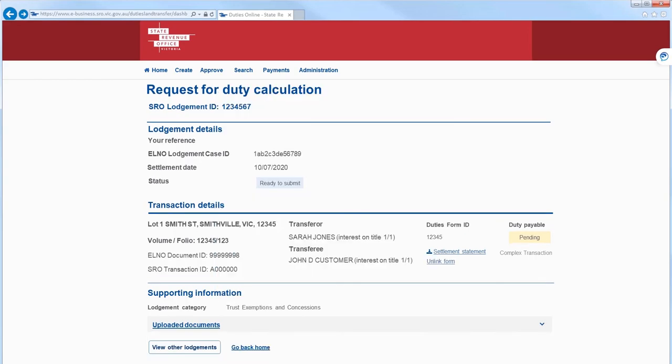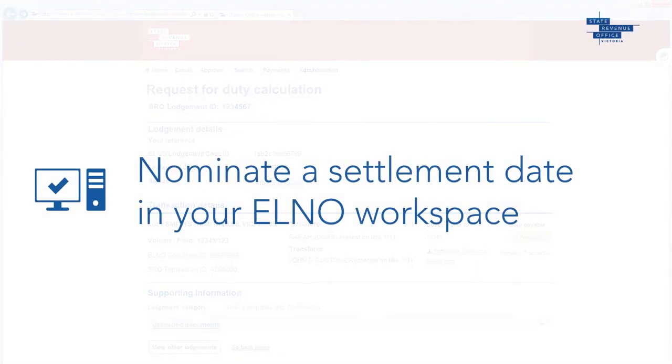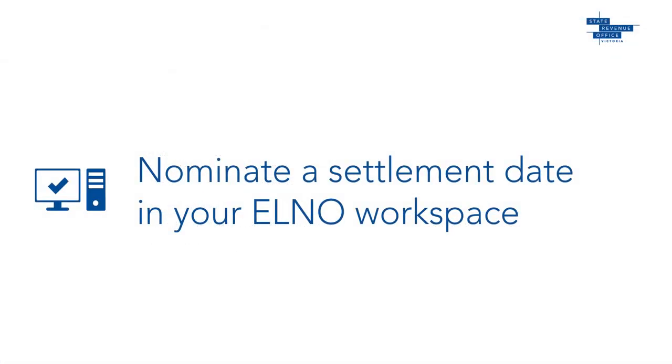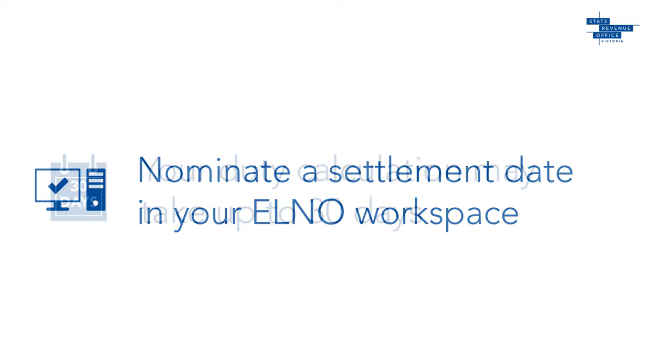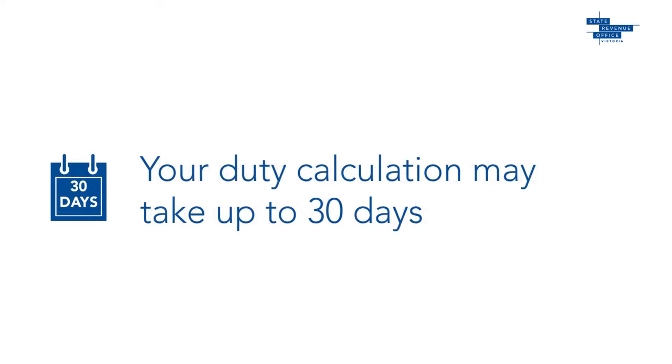You will need to nominate a settlement date in your ELNO workspace before the SRO can start assessing the duty. Because your transaction requires manual calculation by the SRO, please allow up to 30 days for duty to be calculated.